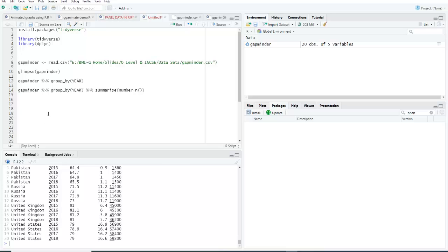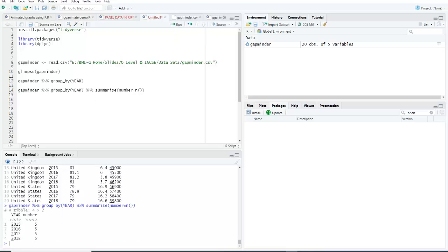Now let's summarize this data to see whether this is a balanced panel or not. Run this command. Every year has five entries, so this is balanced panel data.